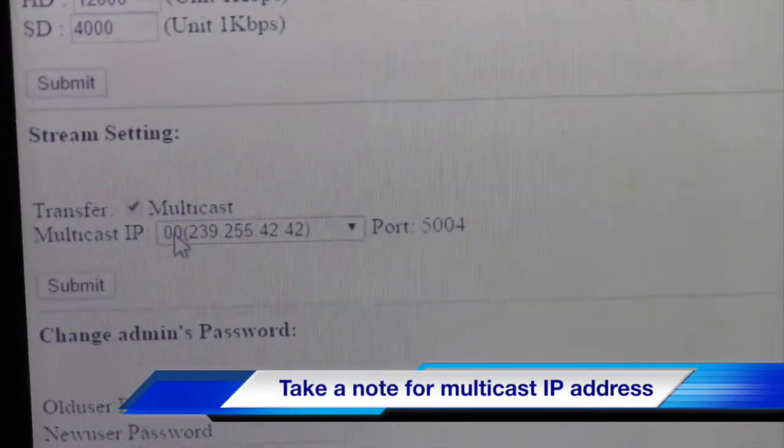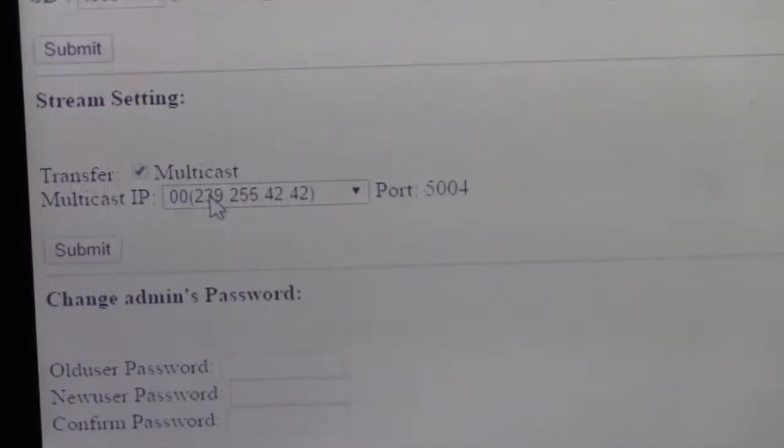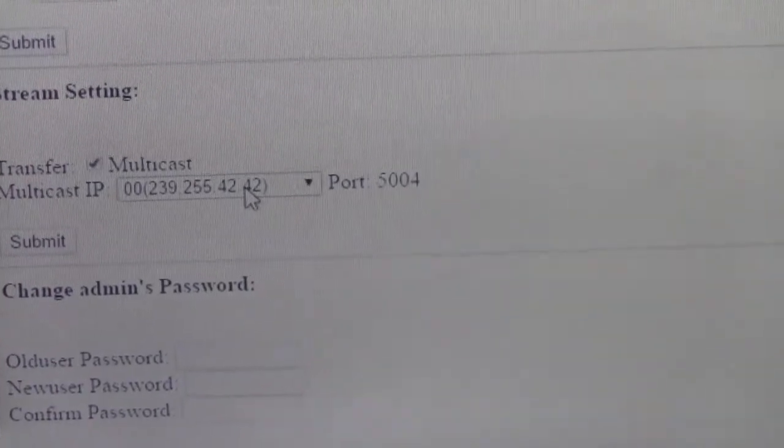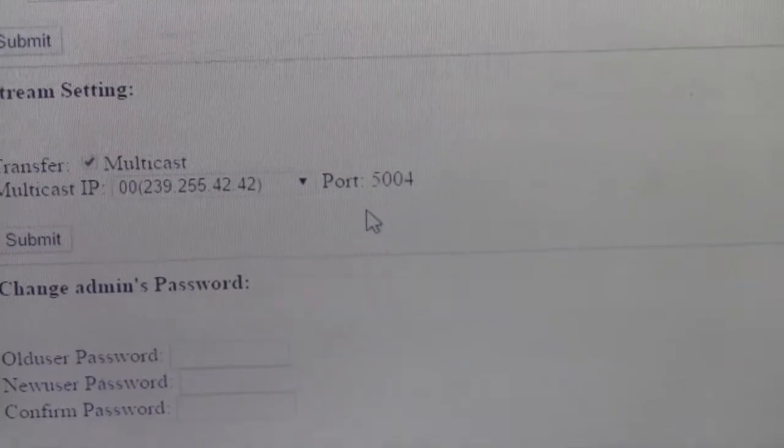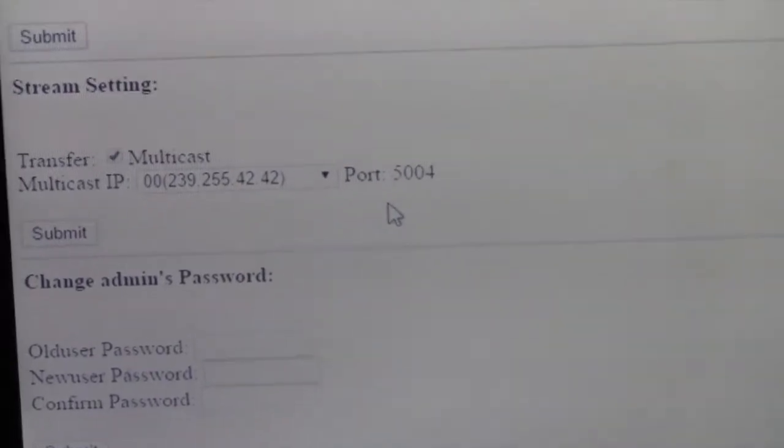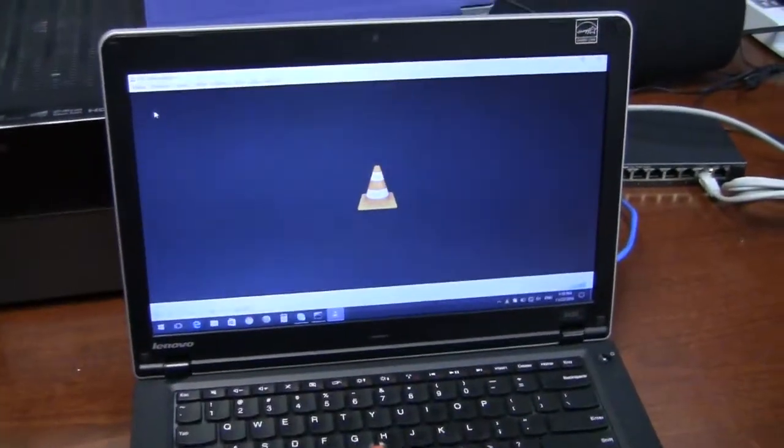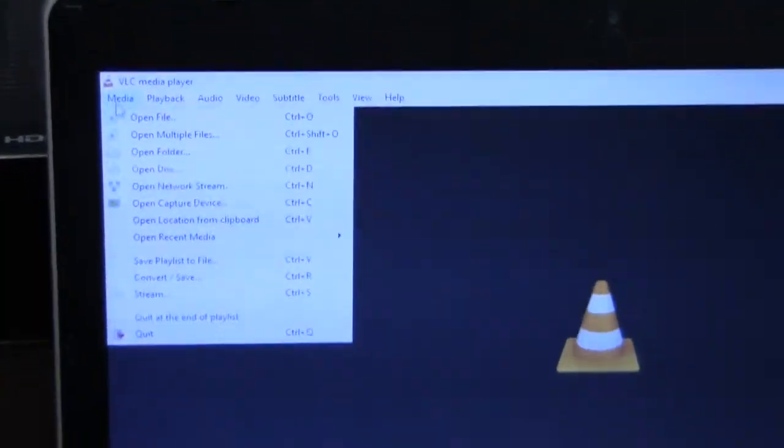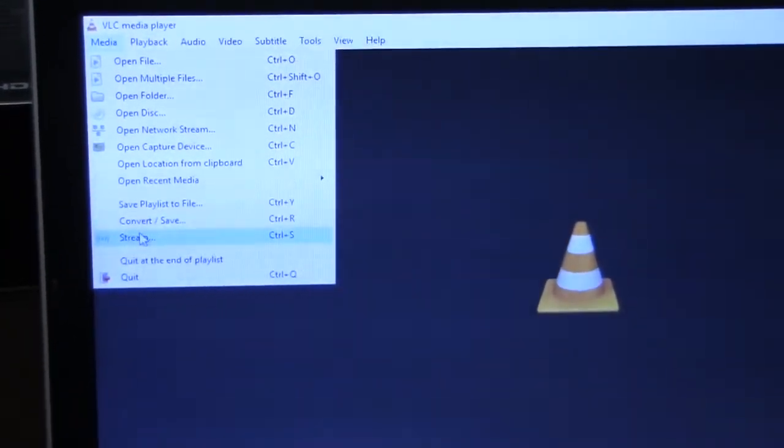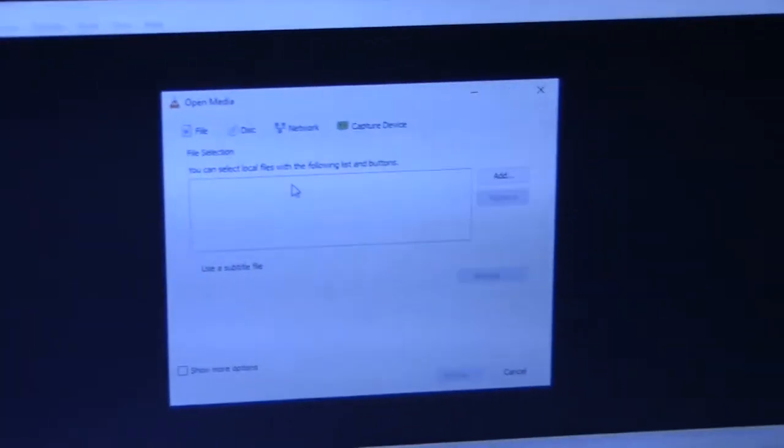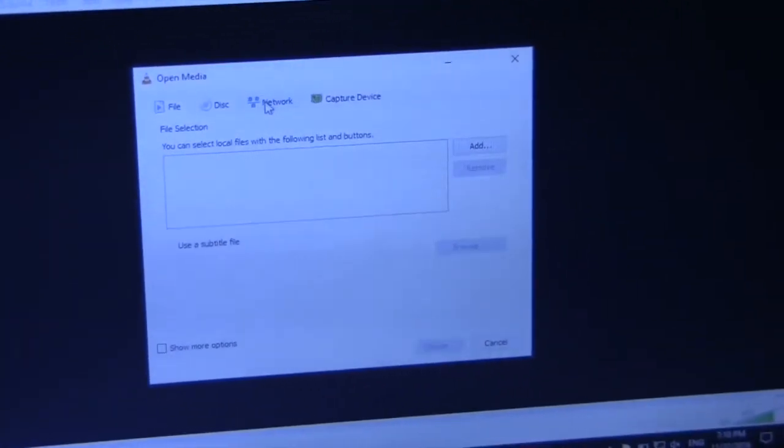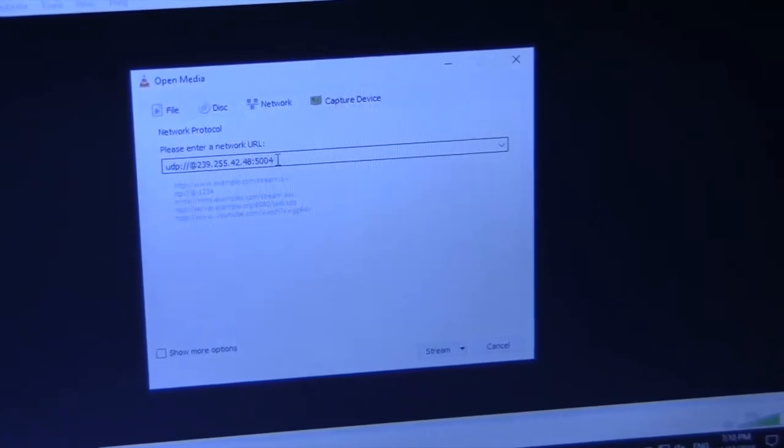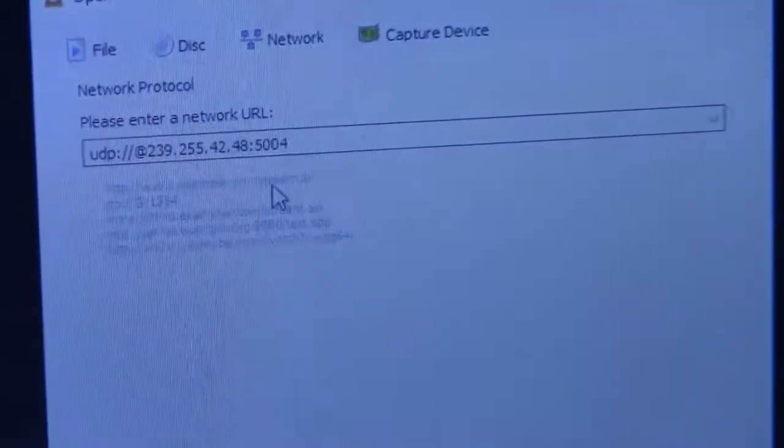If you open up your VLC media player, you go to Media, down here it says Stream. Click that. You're going to select Network Stream. As you see here, it's already pre-filled with the IP address that we received from the web GUI.